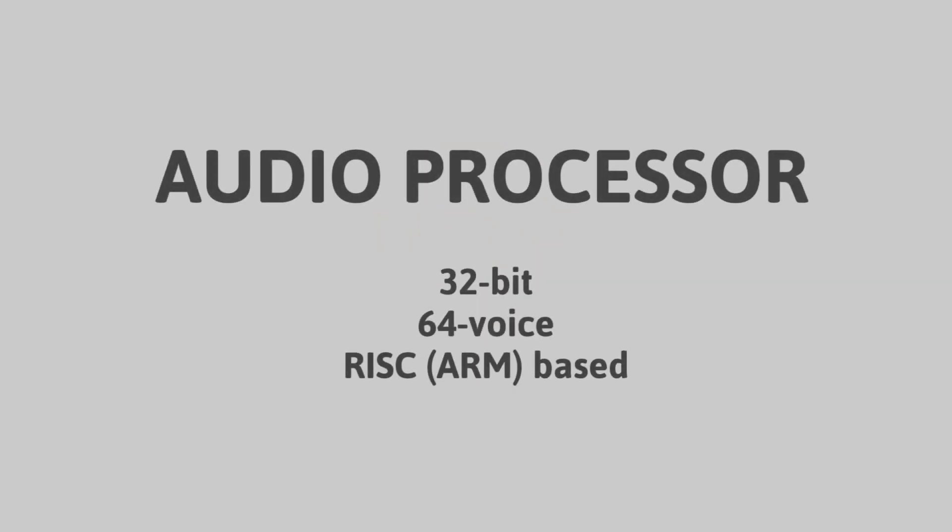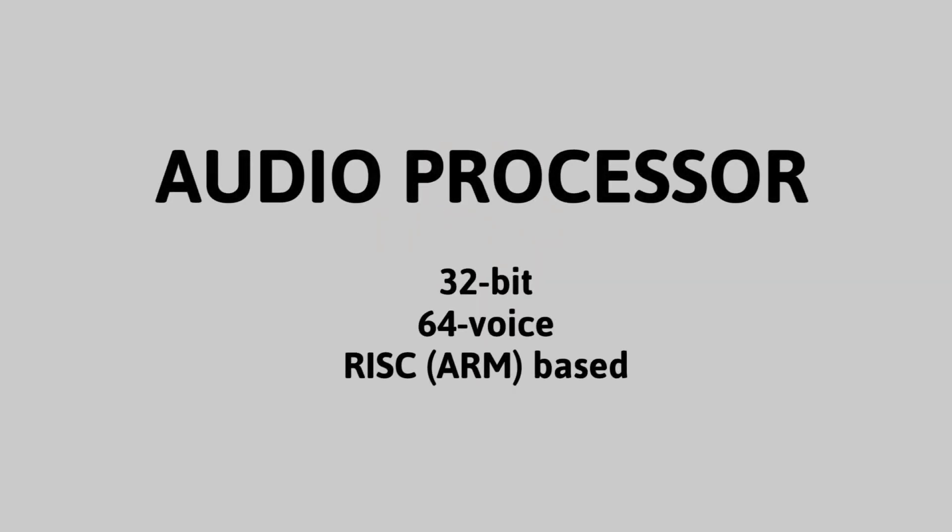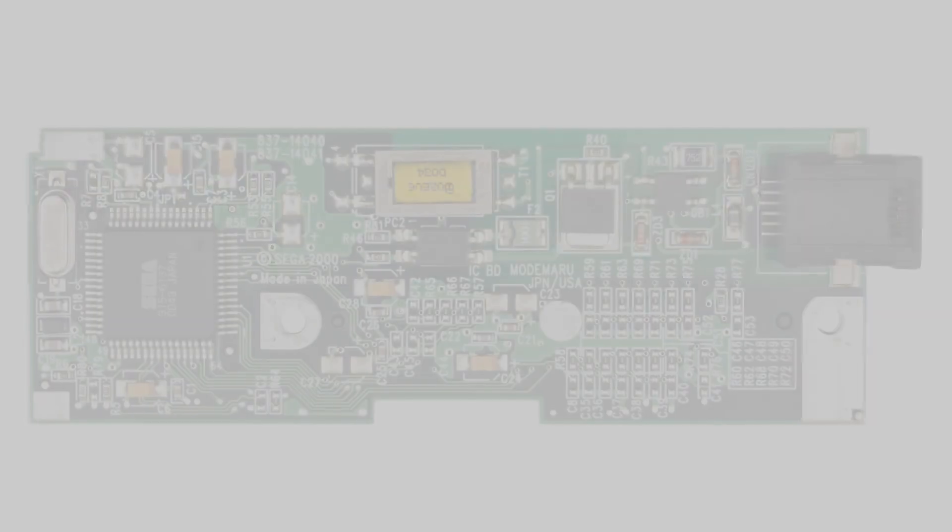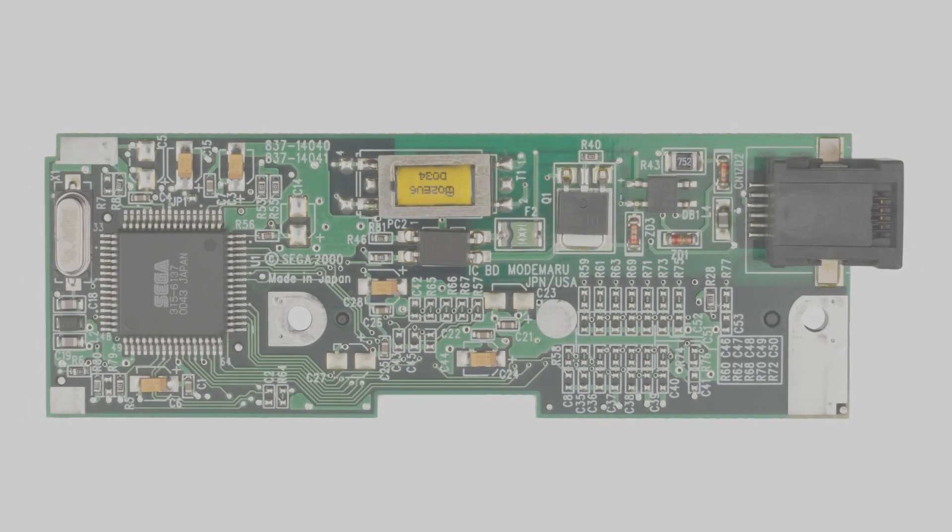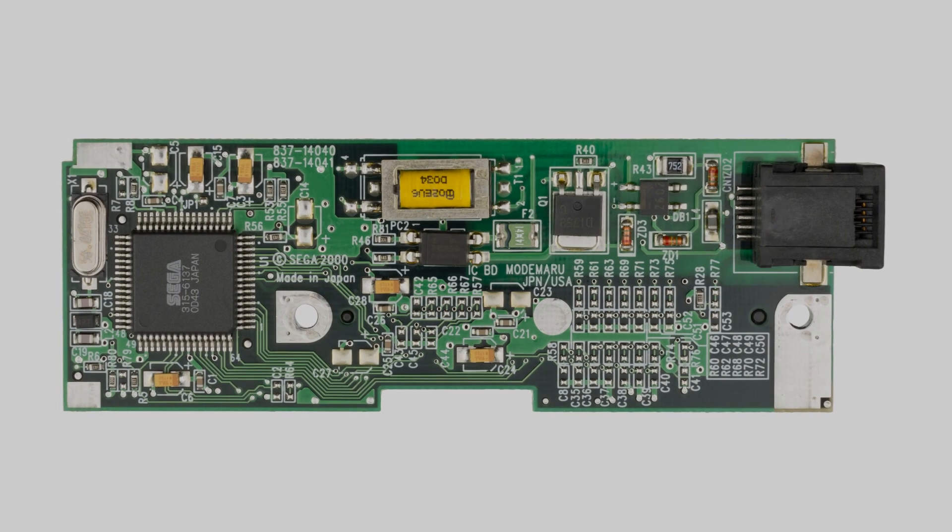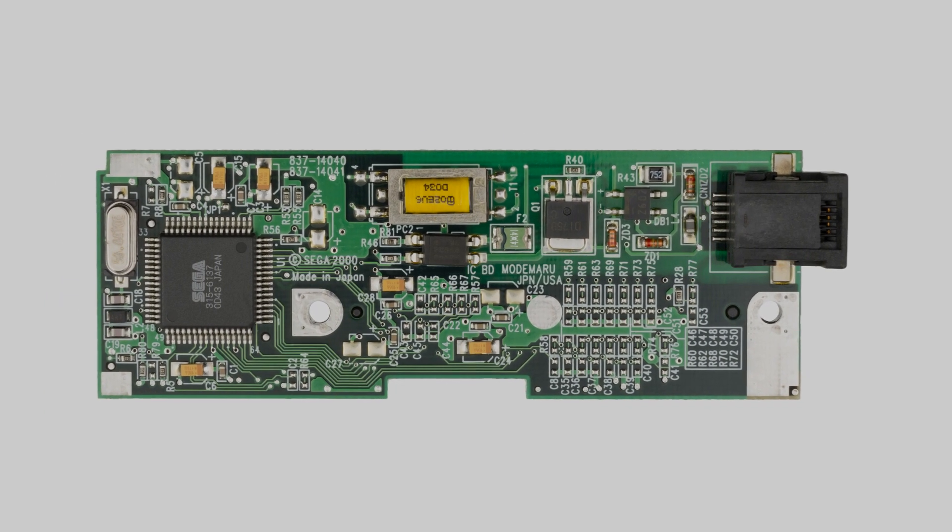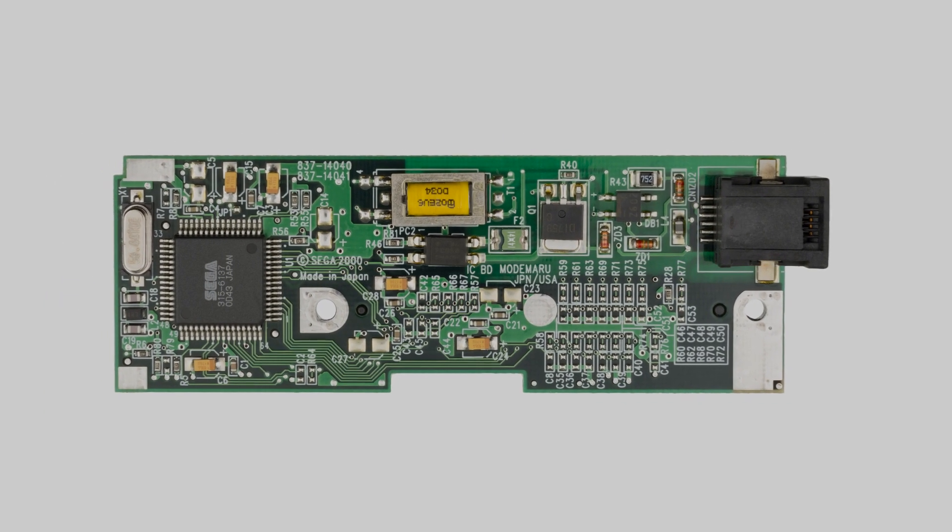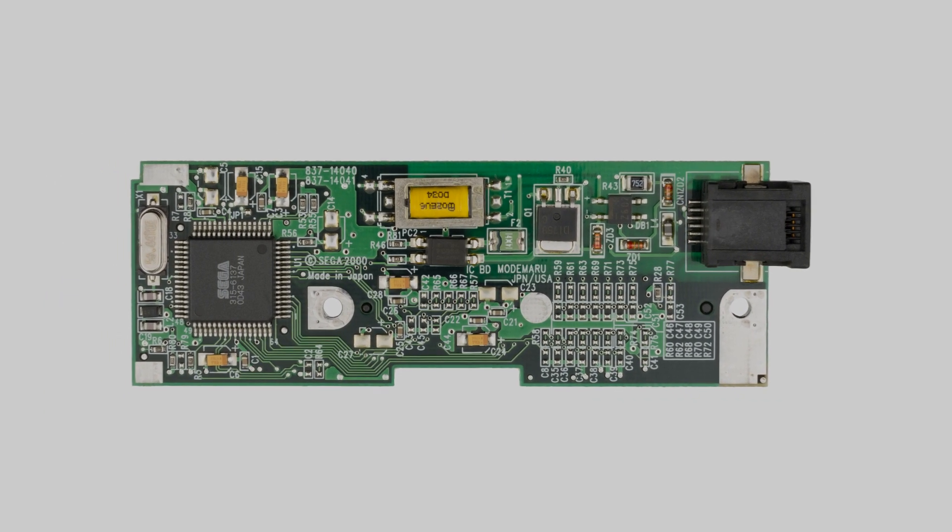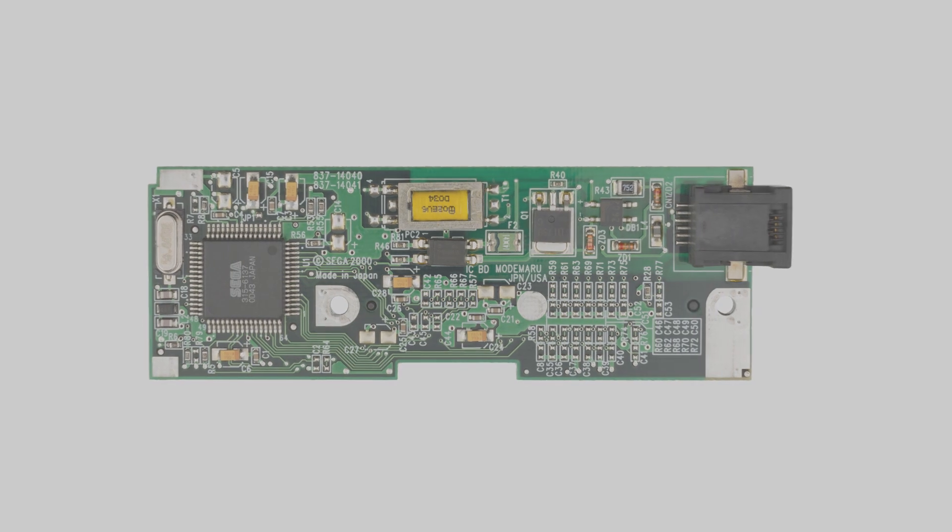The ARM-based audio processor supports up to 64 voices, which makes it more than capable of synthesizing the startup sound on the fly, yet it doesn't. The Dreamcast also had a dial-up modem, which was something relatively new for game consoles at the time.